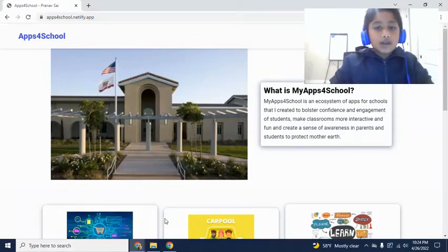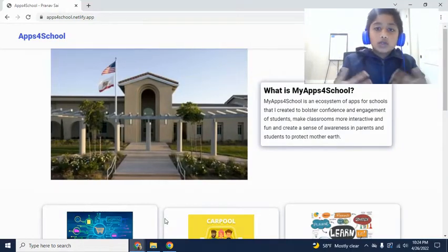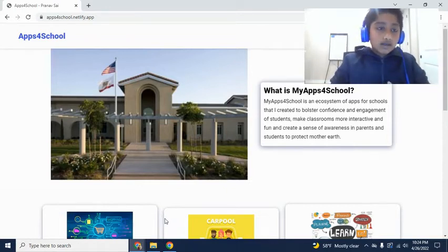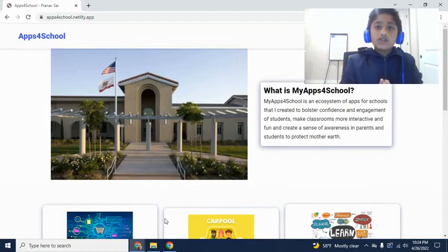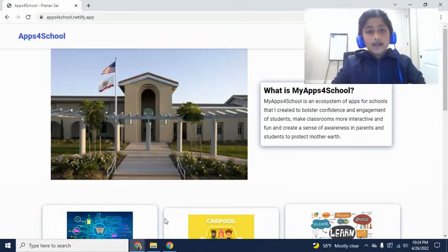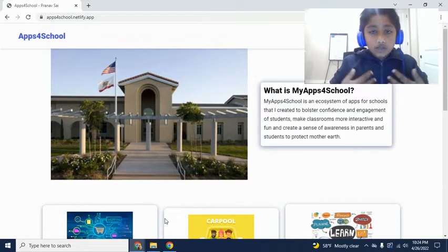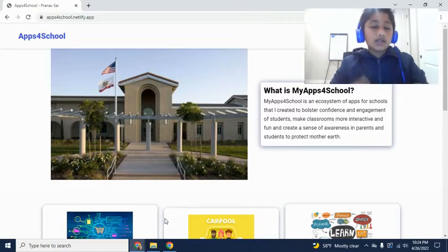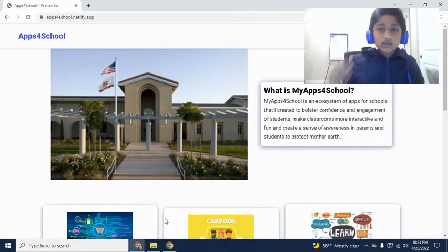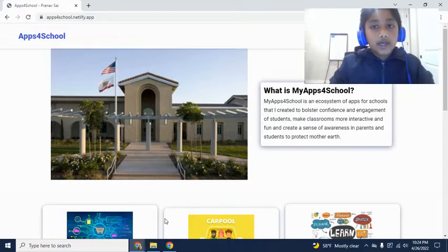All right guys, welcome back to new videos. In this video, I'm going to be talking about my Apps for School ecosystem. You've heard me say this like 'Apps for School ecosystem' in some of my videos on Excel, XRideshare aka Pool2School, and XLearn. So I want to take the time to cover what my Apps for School ecosystem is and talk a little bit about that.